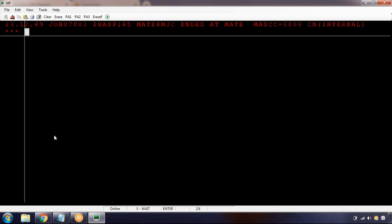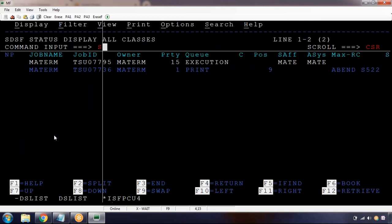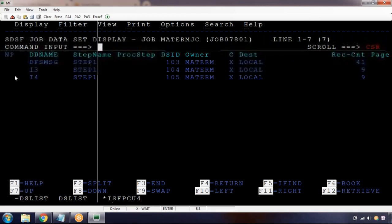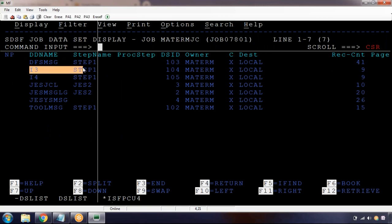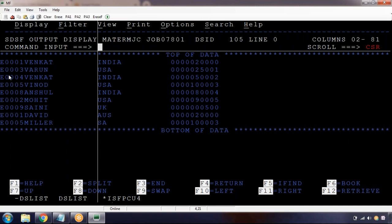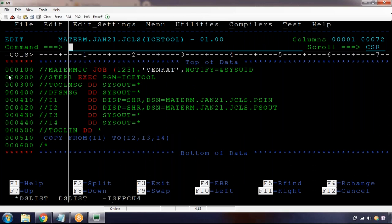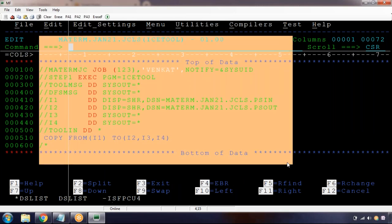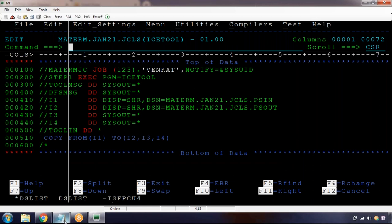We got return code zero. Now we can see I3 and I4 - the same data will be in I3 and also in I4. This is all about how we can copy data from one file to many files.